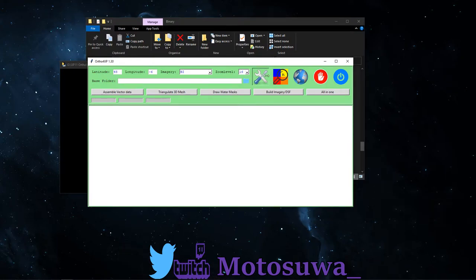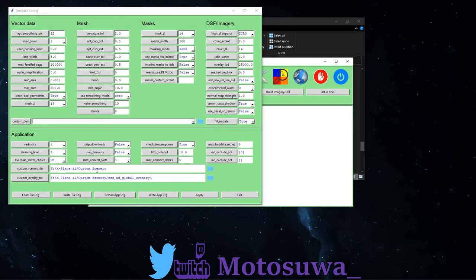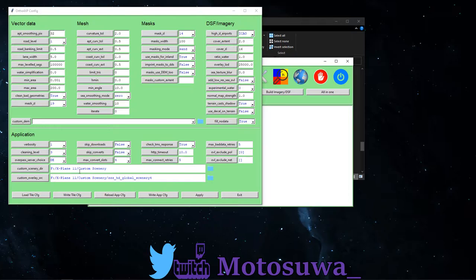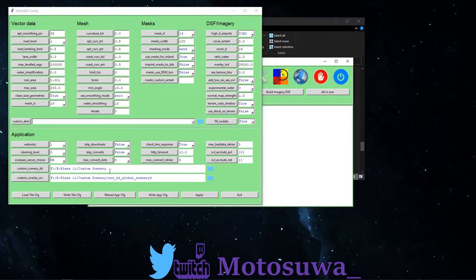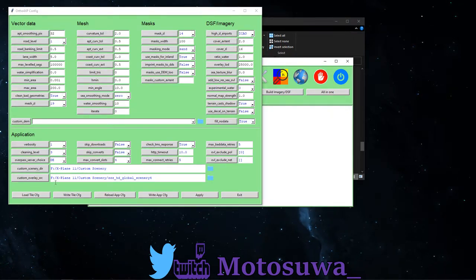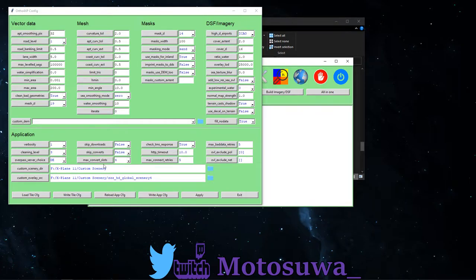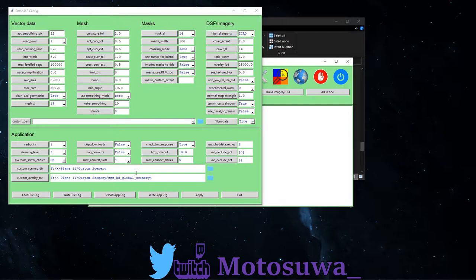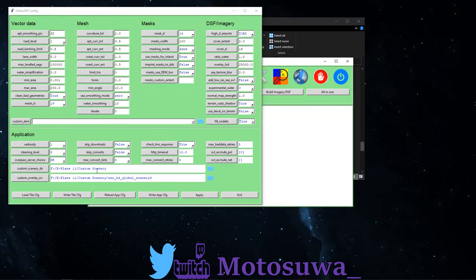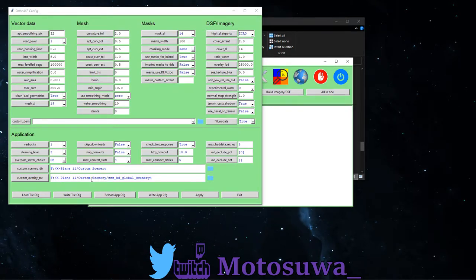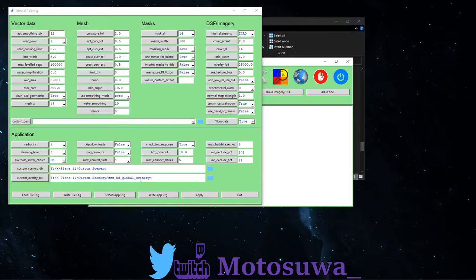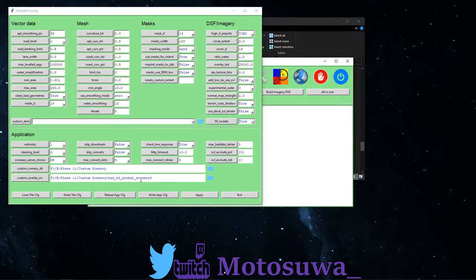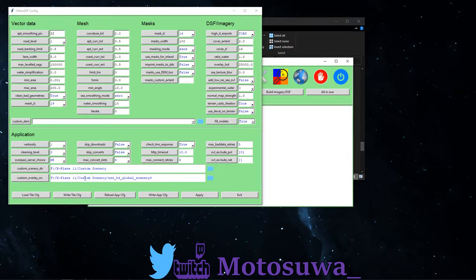Now you'll be greeted with this page here. The first thing you want to do is you want to click on settings. You want to change the custom scenery to your X-Plane 11 custom scenery file. Okay, mine's slightly different hard drives because I've got my custom scenery on a different hard drive if you remember correctly. Once you've done that and you've told it where X-Plane 11 custom scenery folder is, this is your second part here.